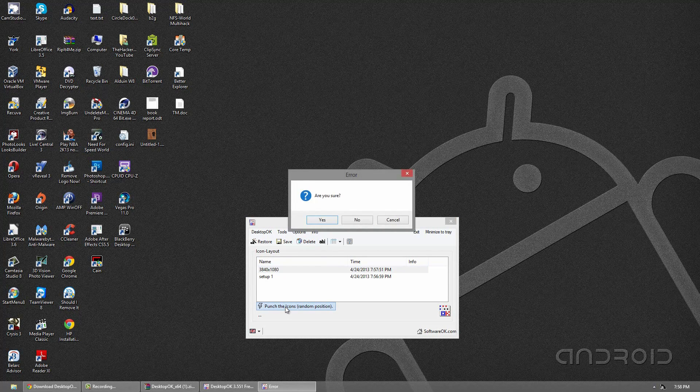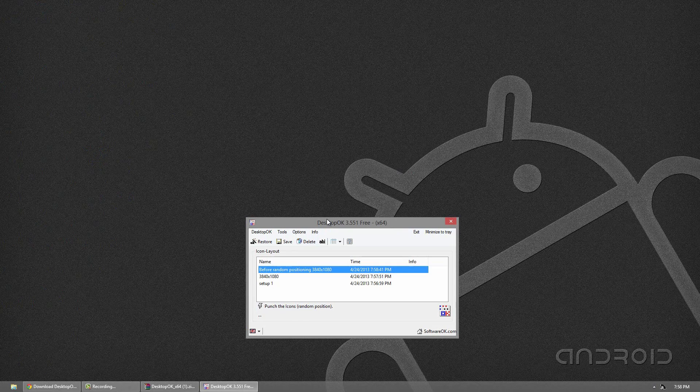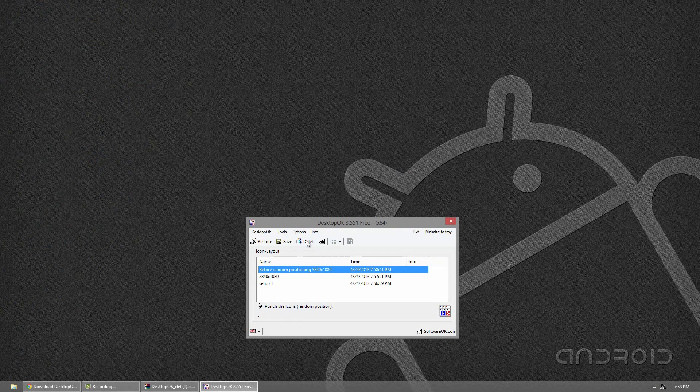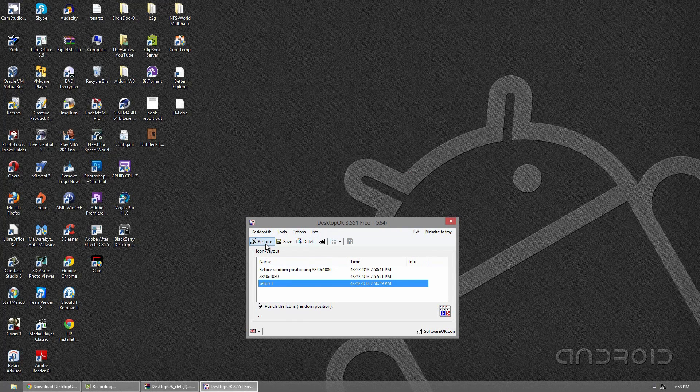If you click punch the icons, it just randomly puts them everywhere. Now I have a second monitor and they actually just flew there. So that's why you don't see them. But if I click setup one again, click restore, they all come back.